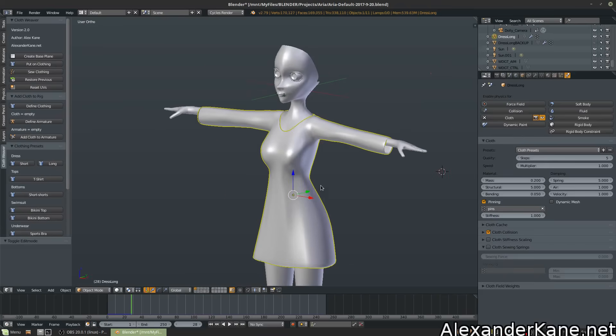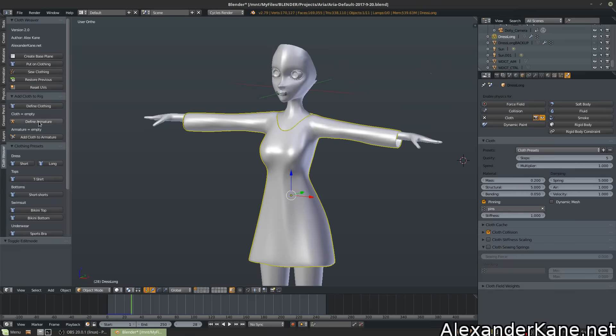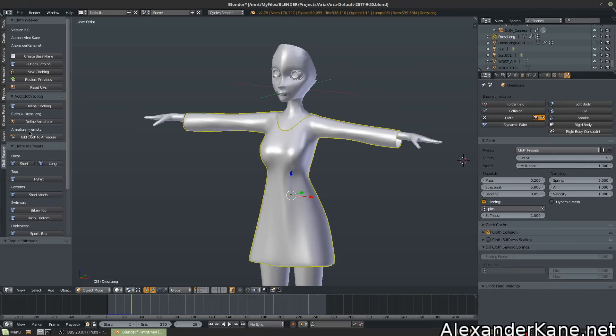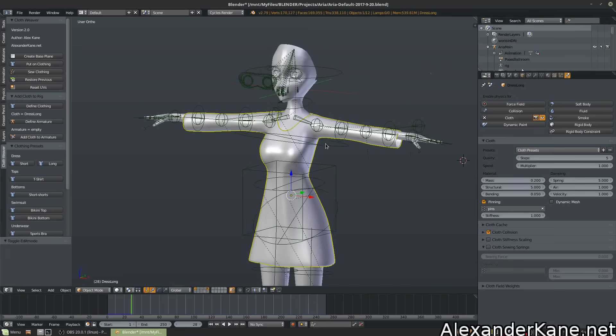Now, let's attach this cloth piece to our model. And hey, Cloth Weaver can help us there too. So now that we have Dress Long, let's go to our Add Cloth to Rig panel. Hit Define Clothing. So now it says the cloth equals Dress Long. Armature is empty. No problem.